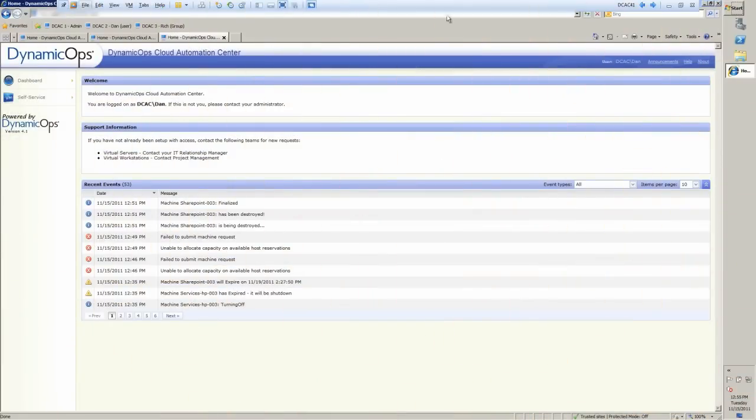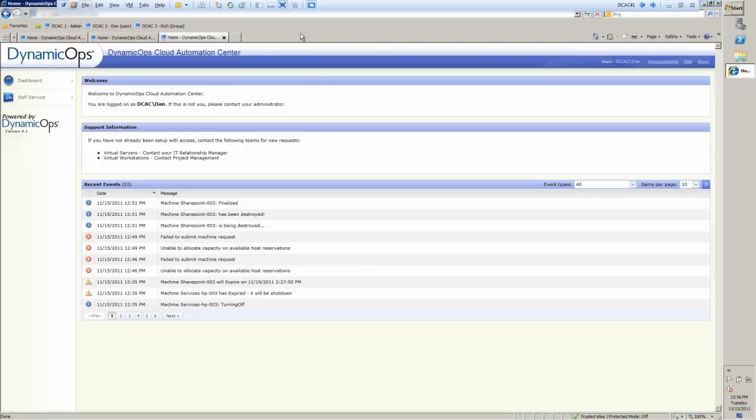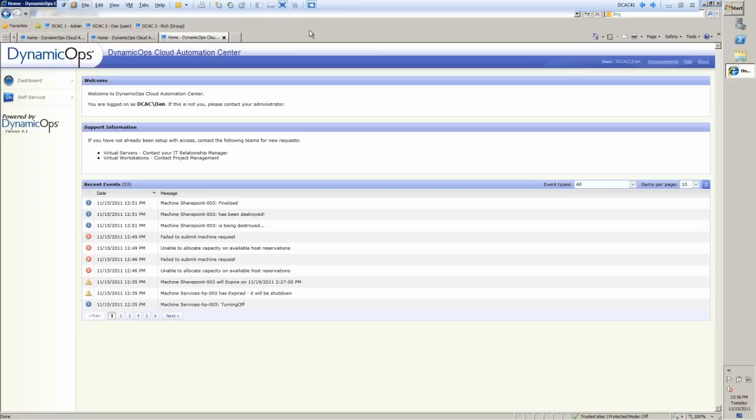So what we have in front of us here is our demo infrastructure, and we have three different roles inside of our system. The first role is the administrator, which sets up the Dynamic Ops Cloud Automation Center. We then have a group provisioning administrator, which is a non-IT person, which is able to approve their group's requests and see just their group's machines. We then have a user who is able to request resources from the cloud and manage their own resources within the security constraints set up by the administrator.